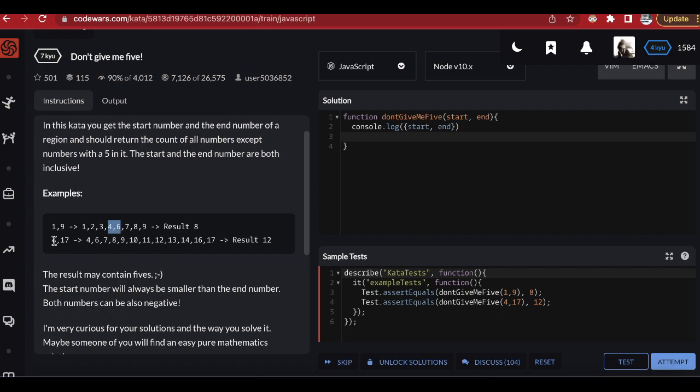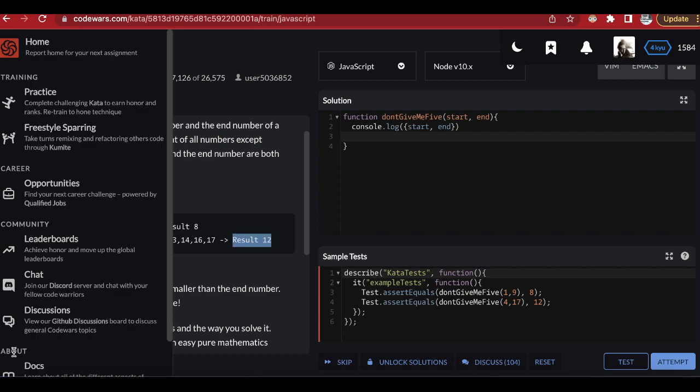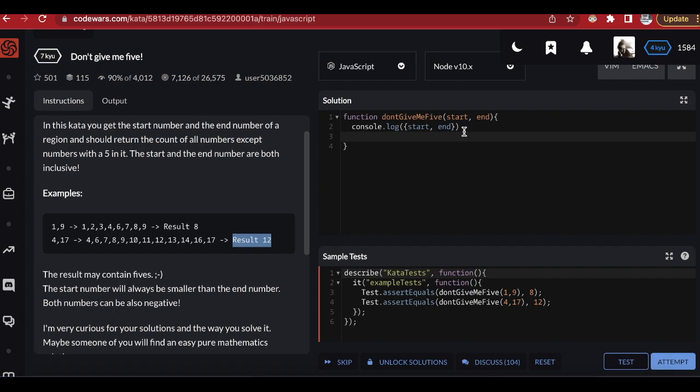We've excluded five and also fifteen, because there's a five inside fifteen. One more thing to note: the result itself can contain the digit five — for example if the result is fifteen, that's fine. There's no problem there.